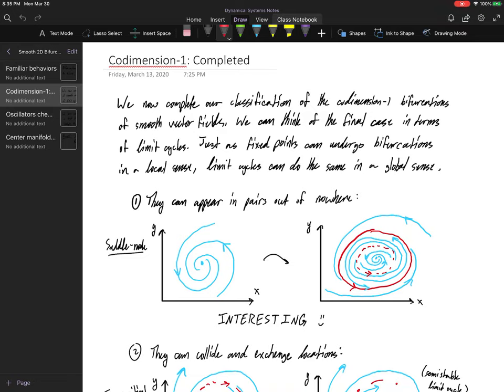We use the Poincaré map to talk about non-hyperbolic limit cycles. In that case, at least one of the eigenvalues of the Poincaré map has to live on the unit circle in order for that to occur. But let me not get too far ahead of myself.